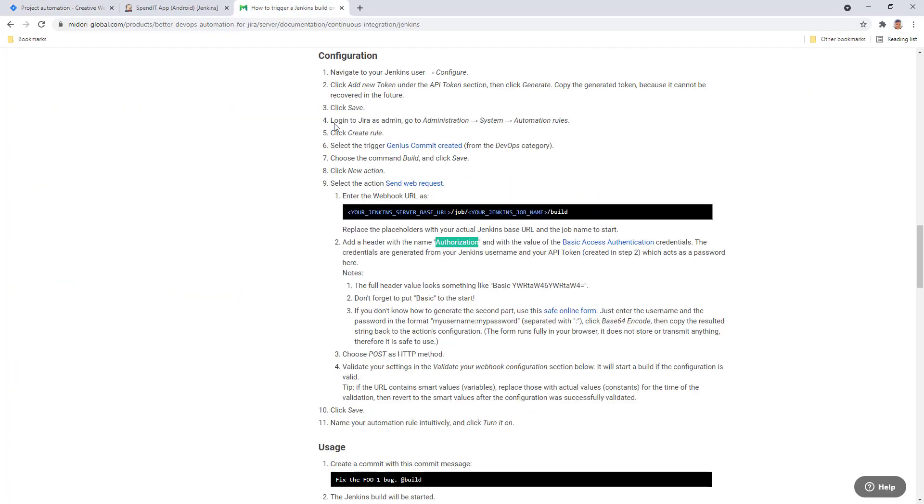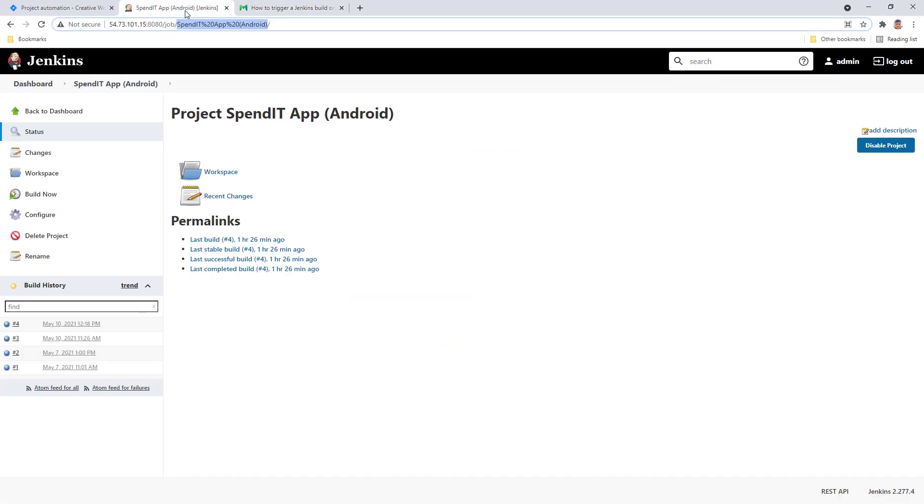The value of this authorization header will be the base64 encoded version of your Jenkins credentials, which will be constructed from your Jenkins username and the API token created in Jenkins. Let's just quickly review how you can create an API token in Jenkins.